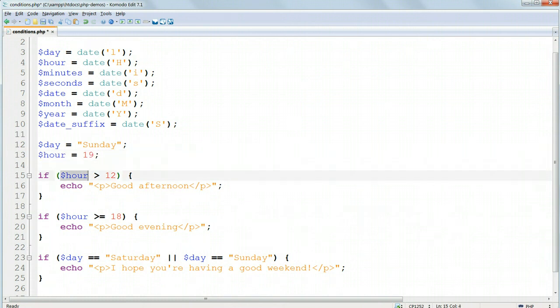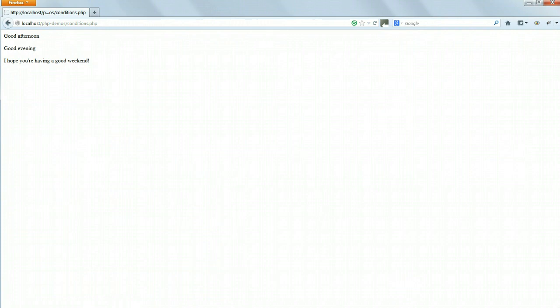both this condition, the afternoon condition, and the evening condition will be true. And we'll get both good afternoon and good evening printed out, which we don't want.